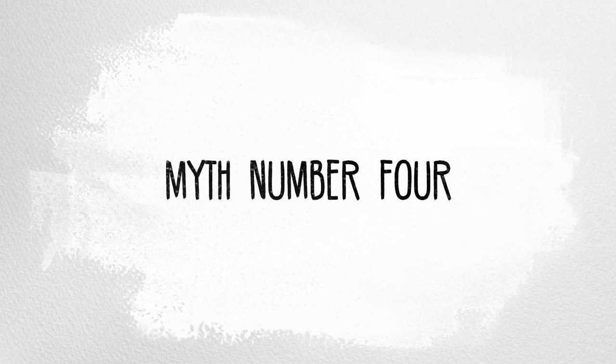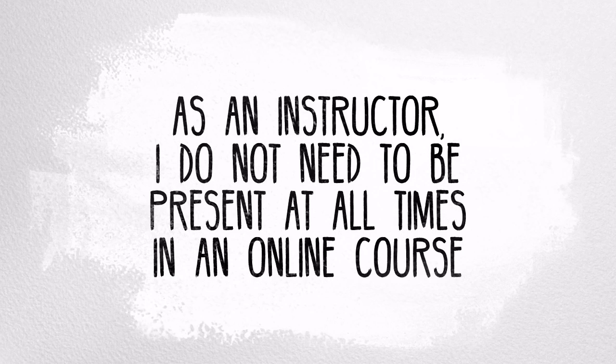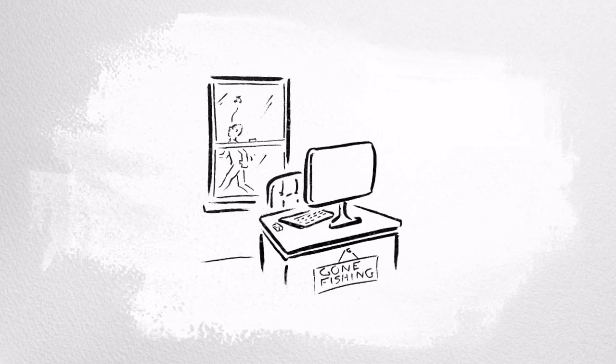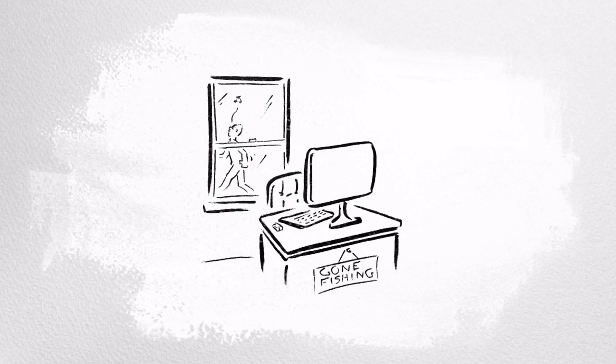Myth number four: as an instructor, I do not need to be present at all times in an online course. Online doesn't mean instructor-less or self-paced. Just because you don't have to show up to a physical classroom doesn't mean that you don't have to show up in your online class. In fact, the quantity and quality of the interaction with an online instructor is the highest predictor of online student satisfaction and reported learning.